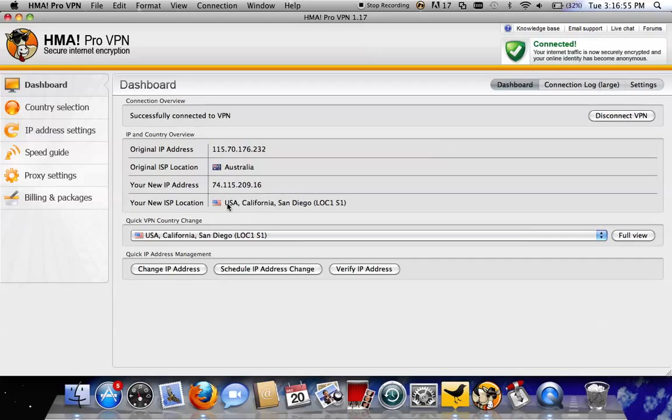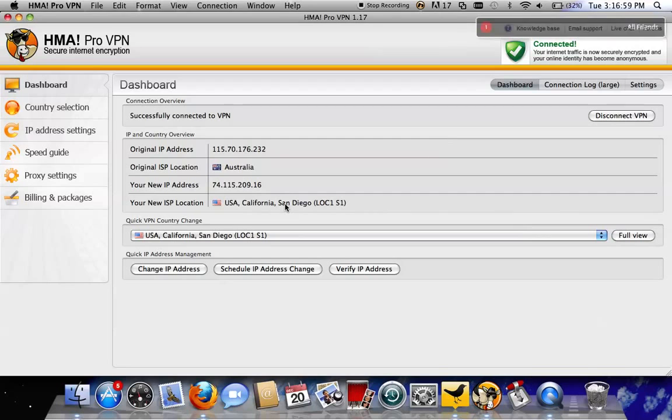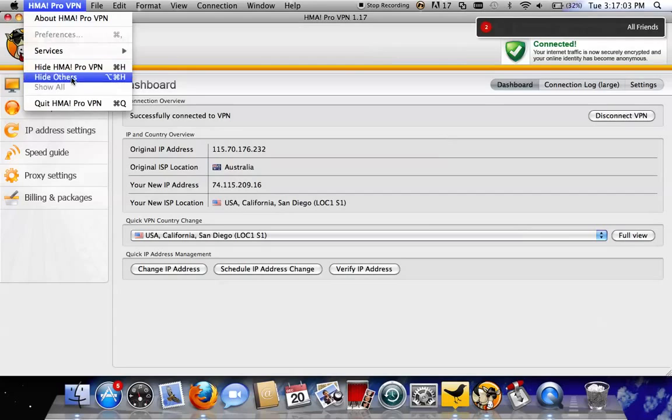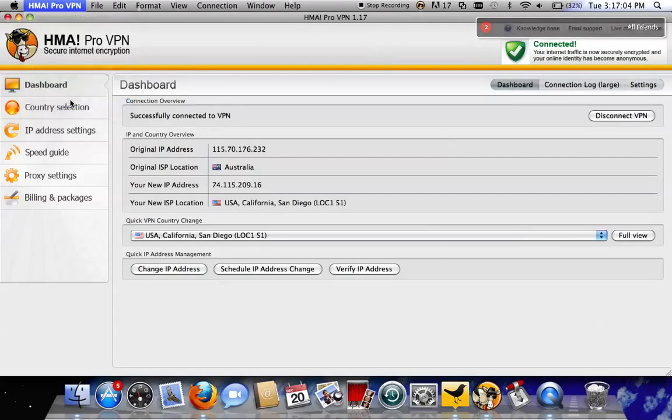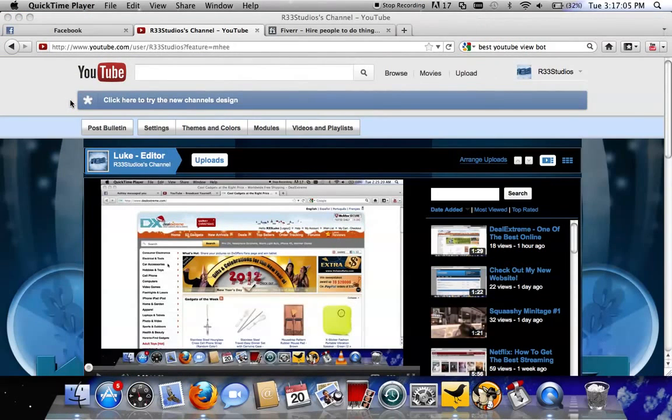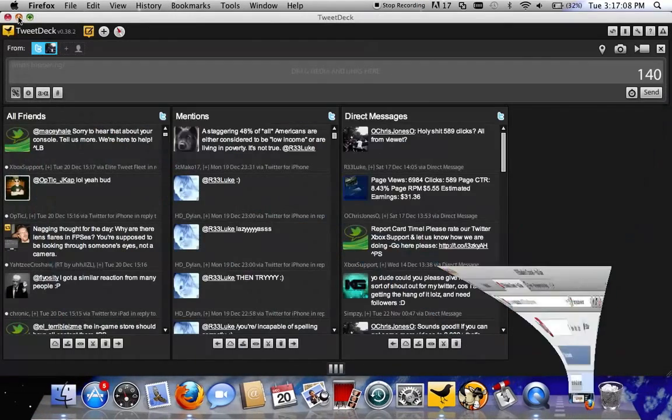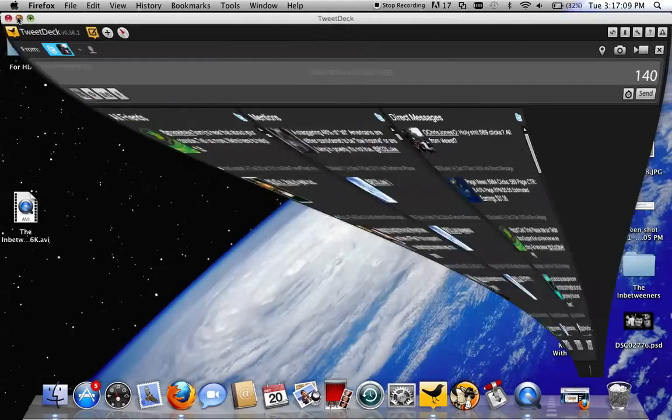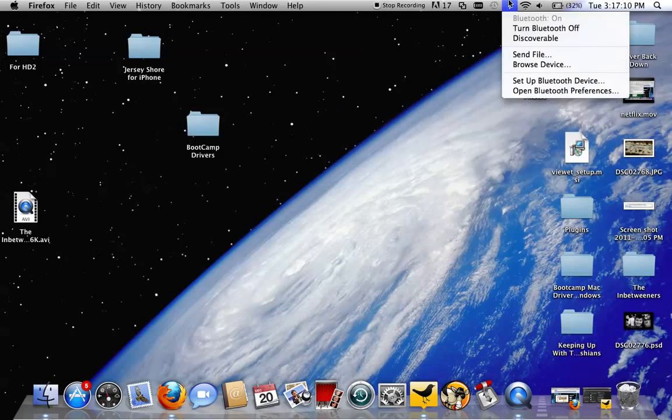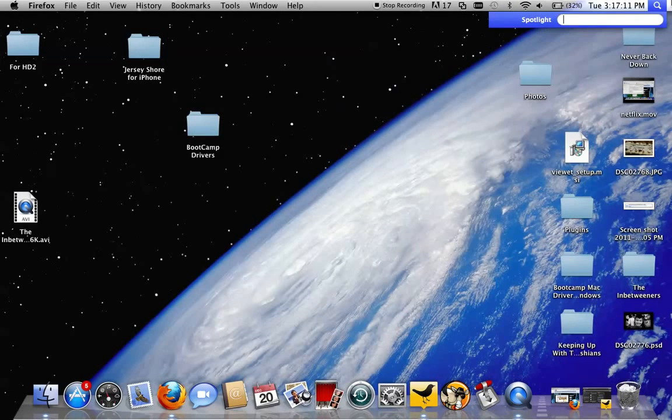As you can see here, I'm connected to the San Diego server in America. That's how I use Netflix and all that. So I'm just going to go ahead and close that, get out of that, and then open it back up.